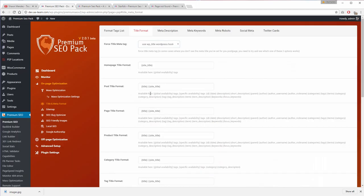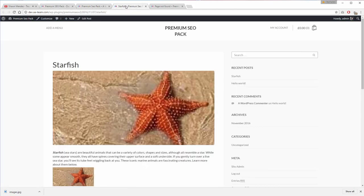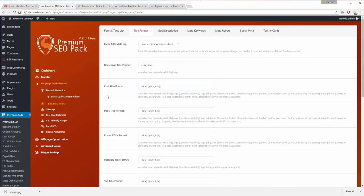Using this module, you can set custom page titles, meta descriptions, meta keywords, meta robots, and social meta using defined format tags for homepage,